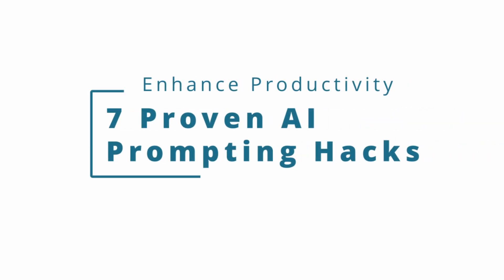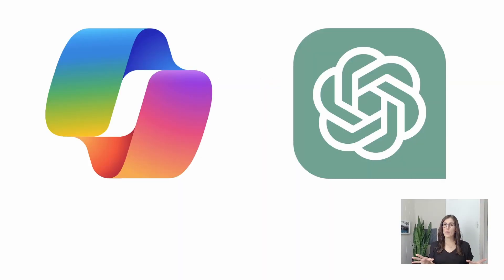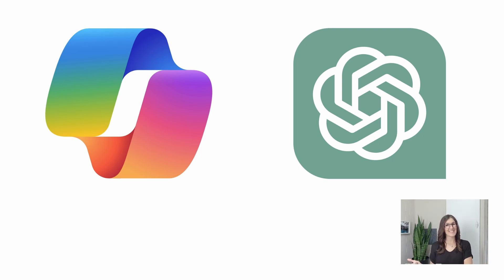I've created seven proven AI prompting hacks to enhance your productivity. A quick note before we get started, I will be using Copilot, but these prompts will also work in other platforms such as ChatGPT.